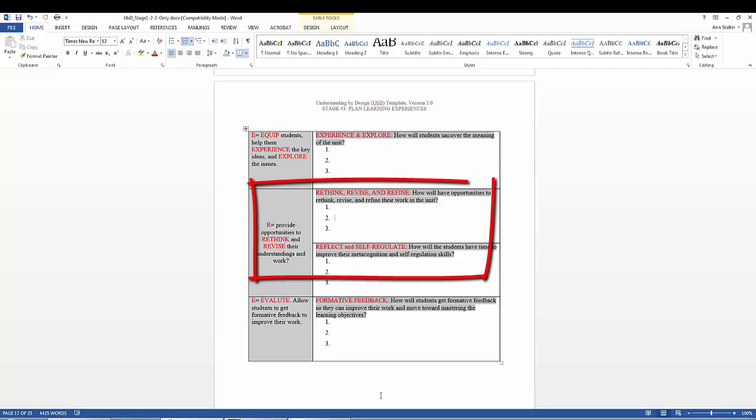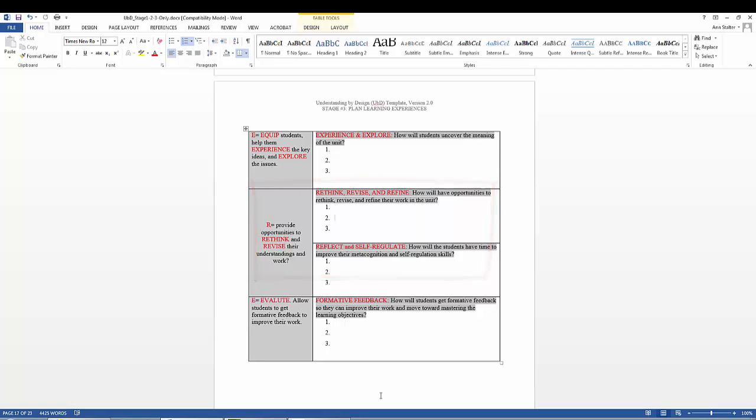The R is for providing students opportunities to rethink, revise, and refine their understandings and work. This is key to the Understanding by Design process. The premise of the UBD process is that big ideas must be regularly reconsidered so that prior understandings are challenged and deepened.